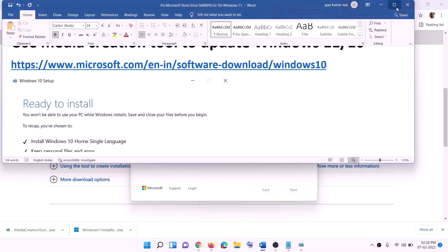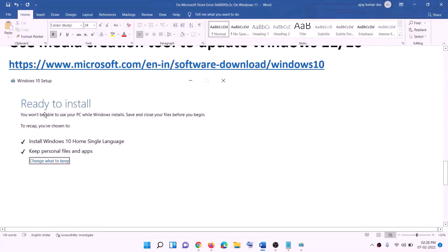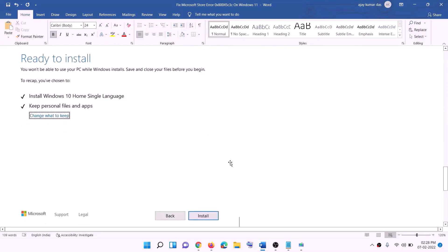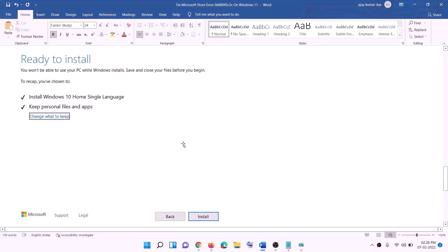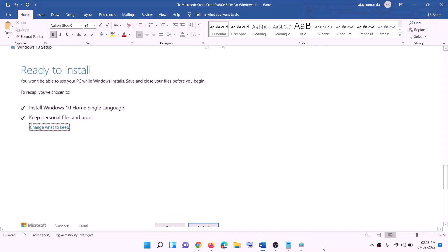Once the download is complete, you will see a screen which says 'Ready to install'. By default the option to keep personal files and apps will be checked — when this is checked you will not lose any data. Click on 'Install' and once the installation is complete, log in to your computer.